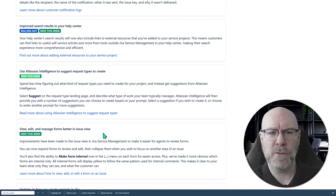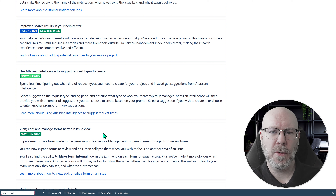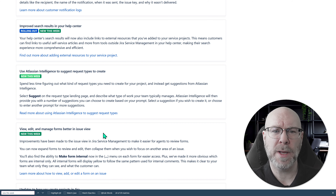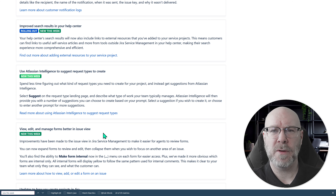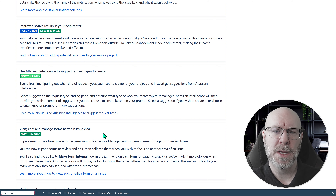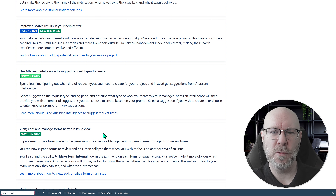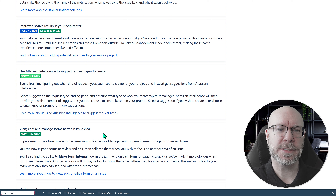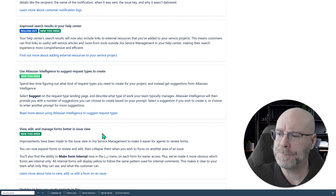Atlassian Intelligence now has functionality to suggest request types. If you don't know what request types to create, you can use Atlassian Intelligence to suggest what kind of request type landing page you should have. I'm not sure many people don't know what questions to answer from their customers, but if you're new to service management it could be useful — just tell it what kind of support you're providing and it will suggest request types. I don't think I'll ever use it, but it's there and it's nice to get more use out of Atlassian Intelligence.